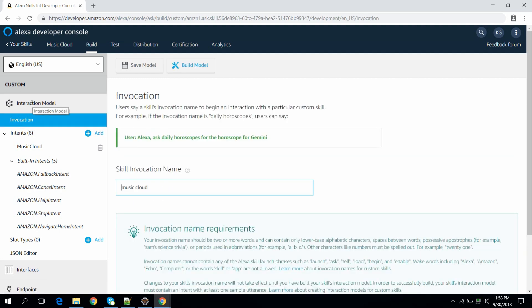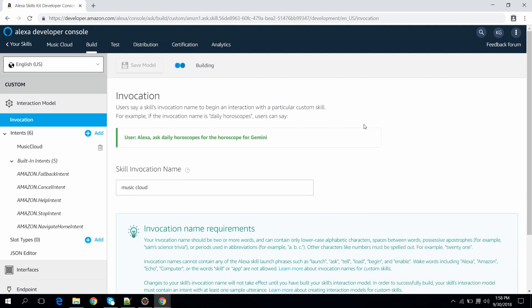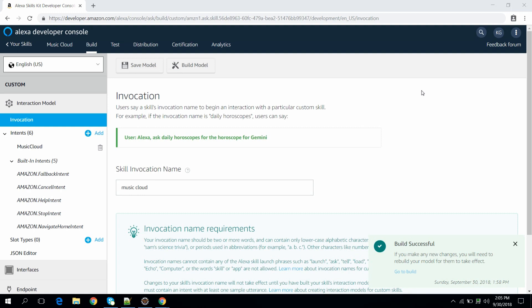Now our interaction model is ready to build, so let's build the model. The build is successful. Now we can go to Eclipse and write the implementation for our skill.